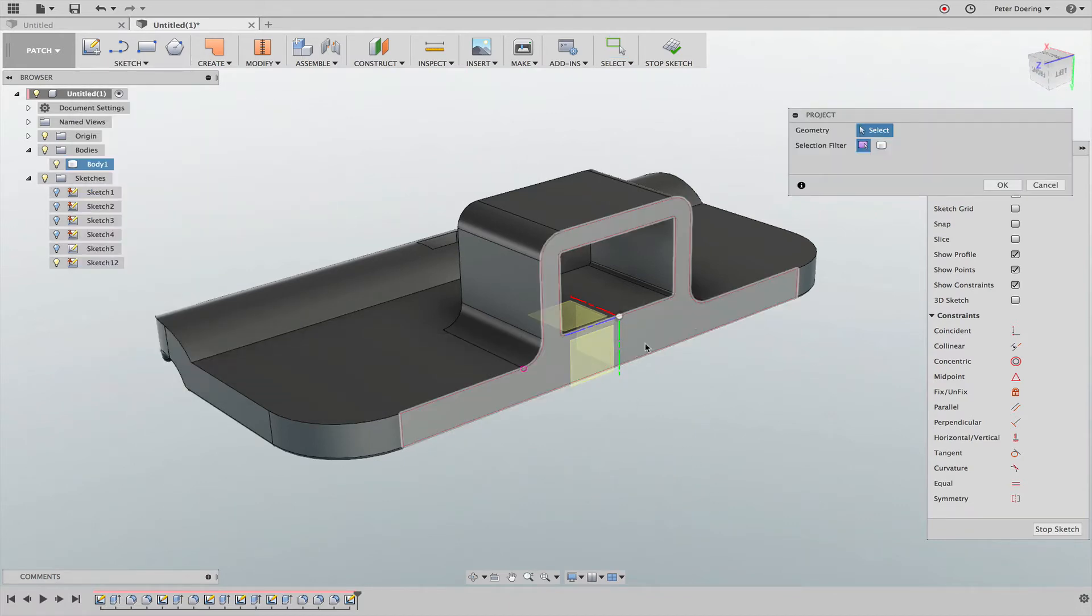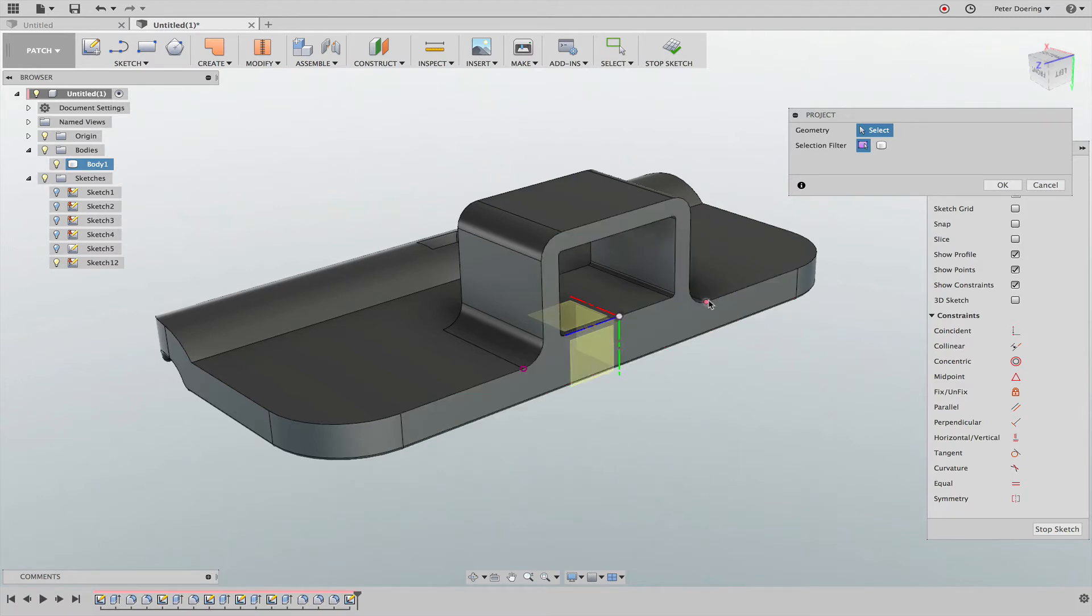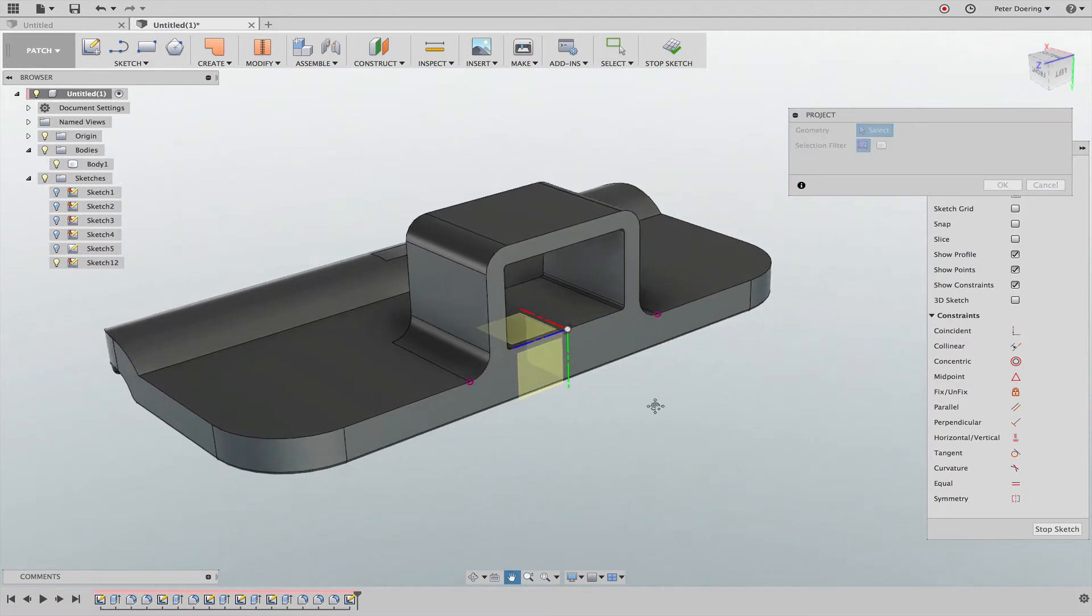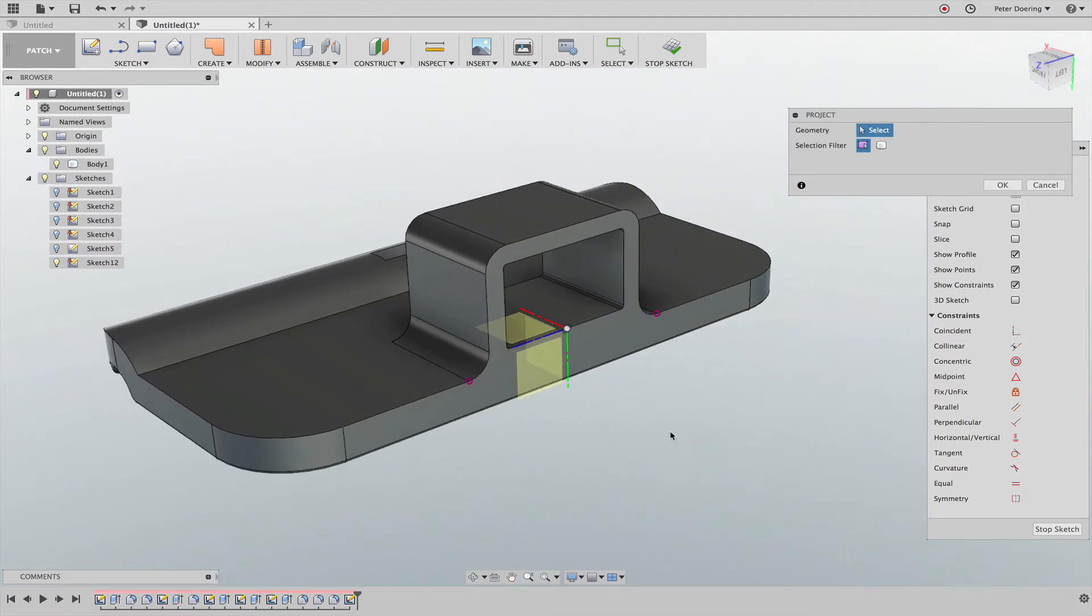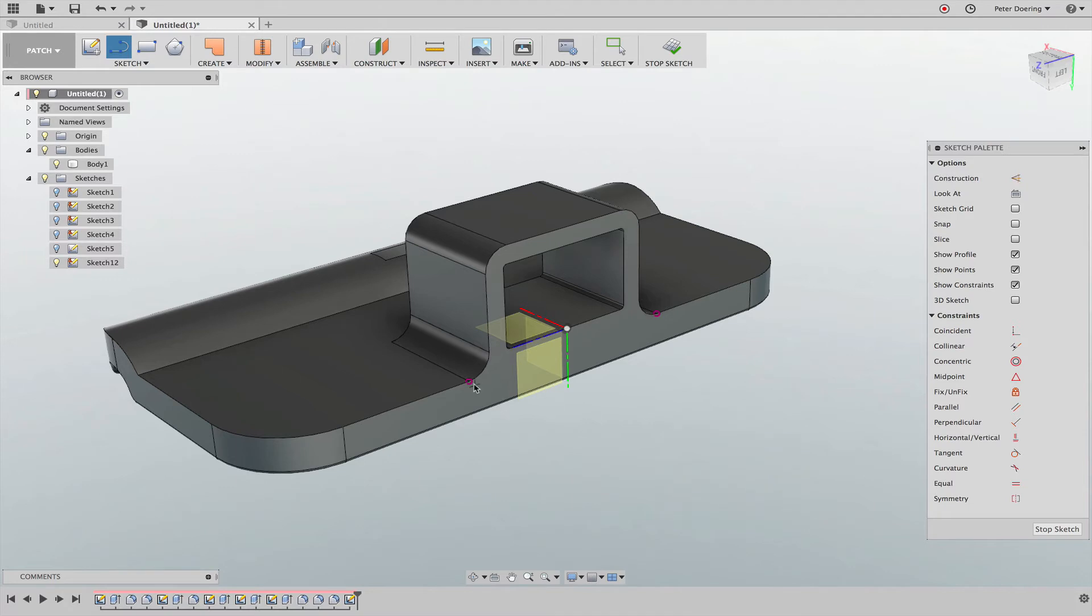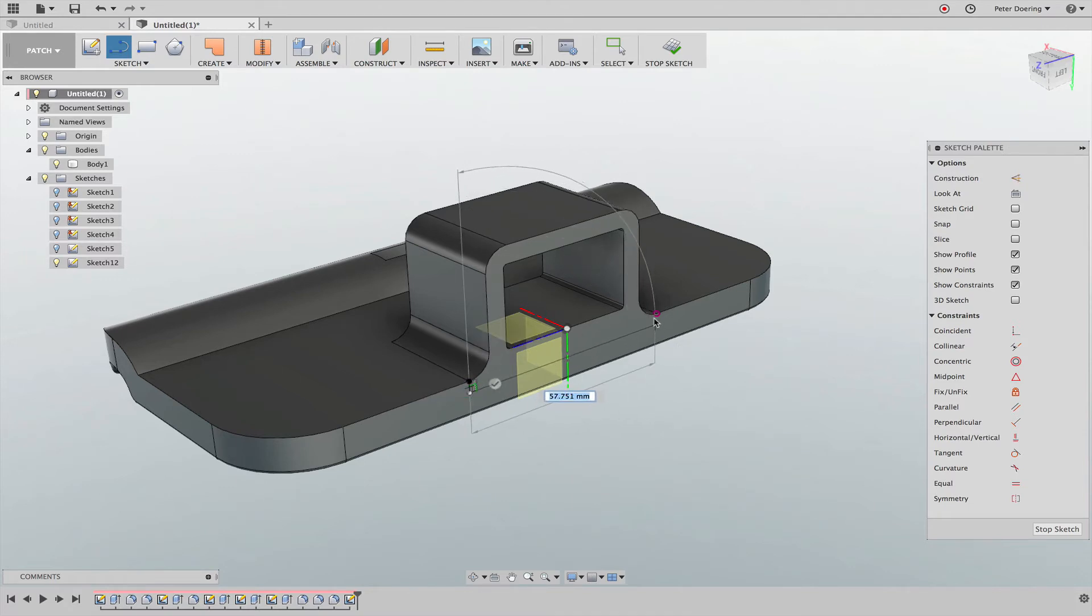I'm going to project these two points into that sketch. Then I'm just going to sketch a little - I don't know what to call it - a cutout.